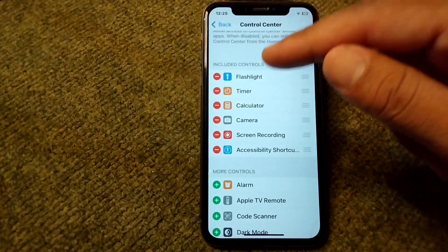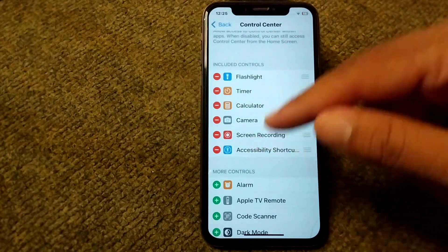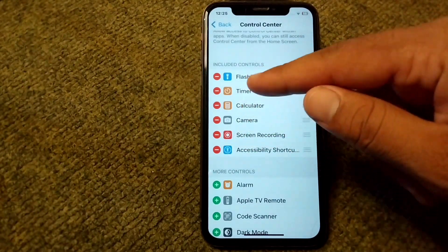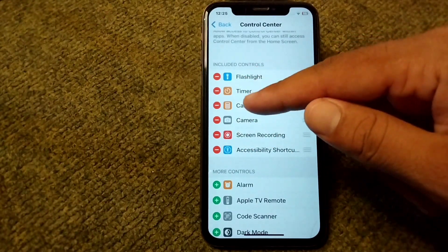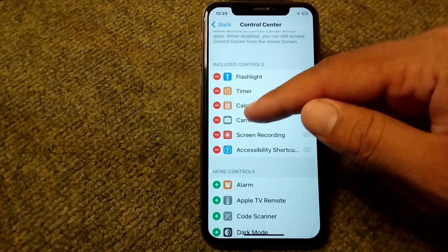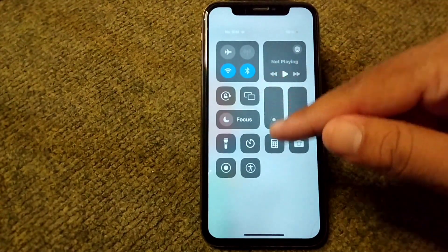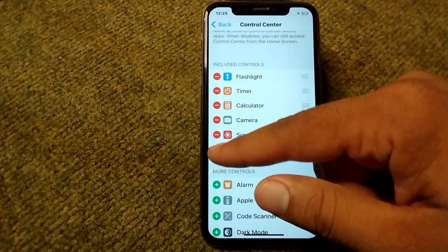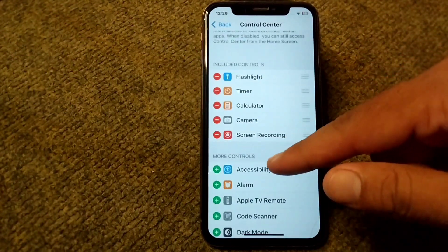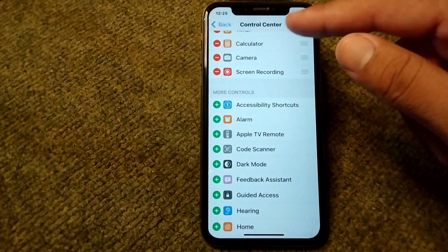You can easily add or remove shortcuts for your Control Center. These are the shortcuts that are currently included in your Control Center. You can also remove them from here if you want.